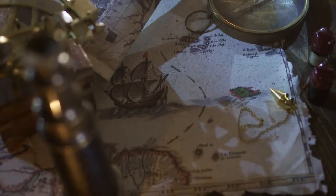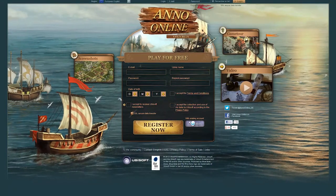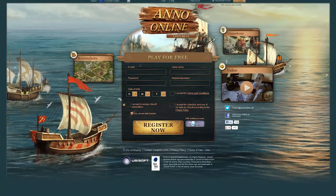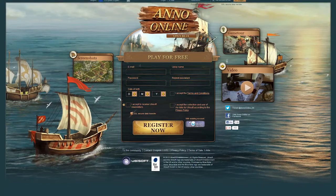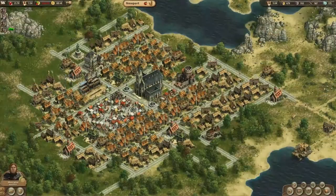The English version of Anno Online is now open beta. Go to annoonline.com or click on the link above and start playing.